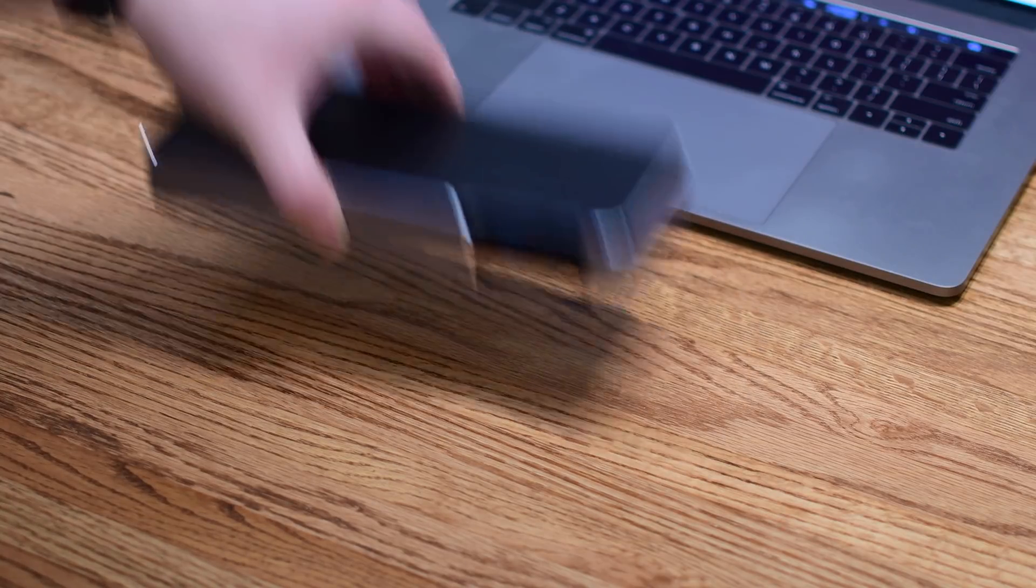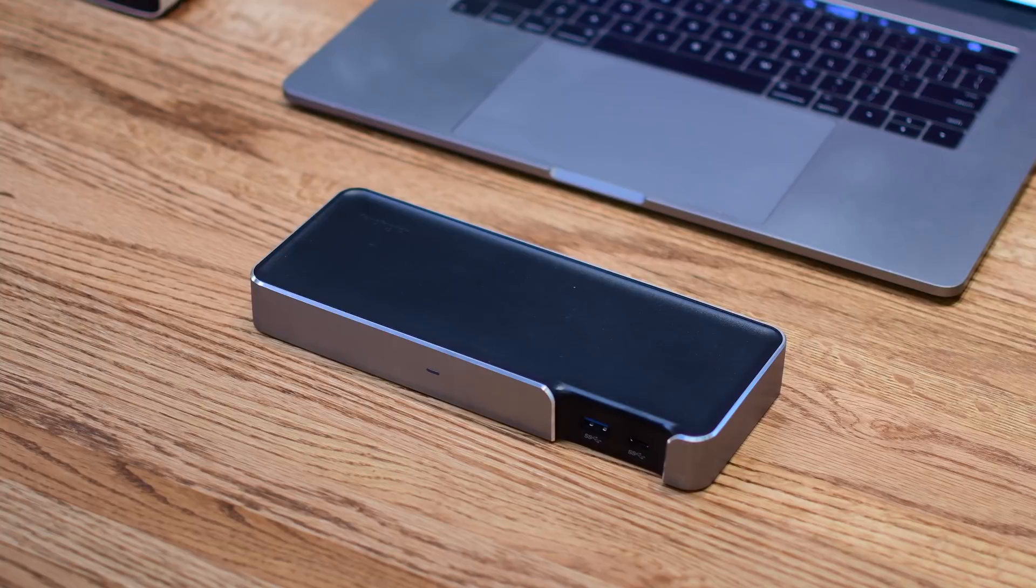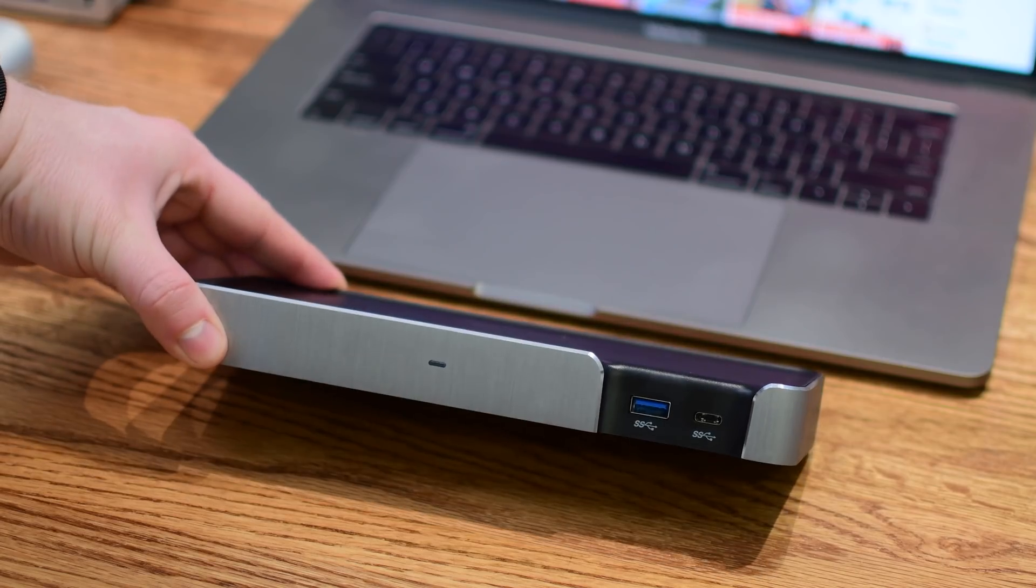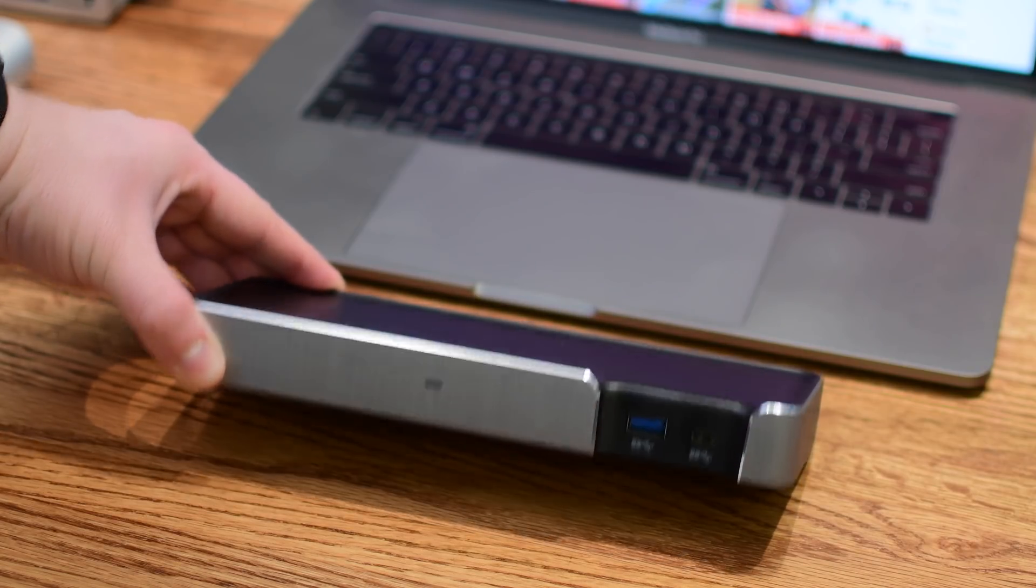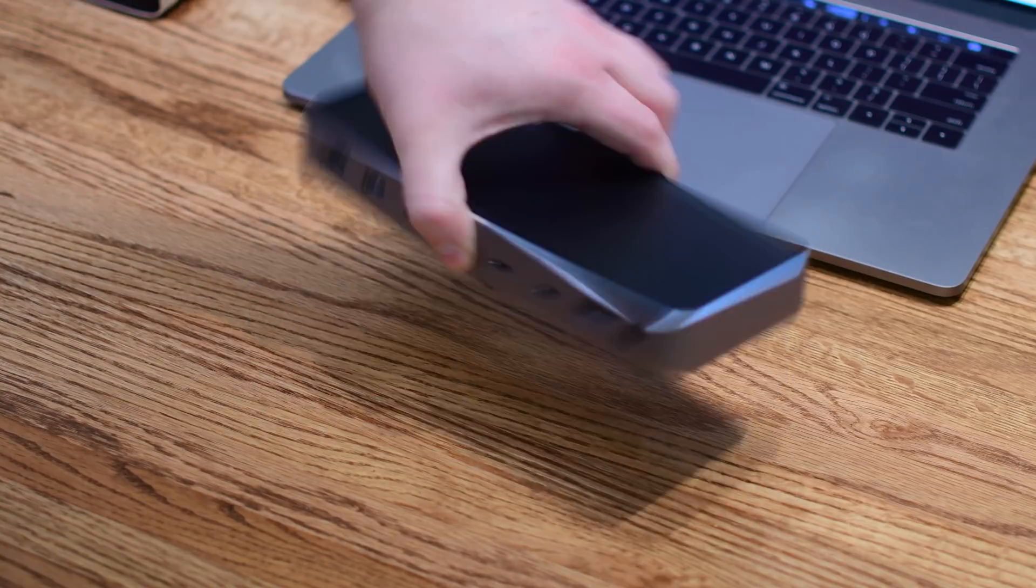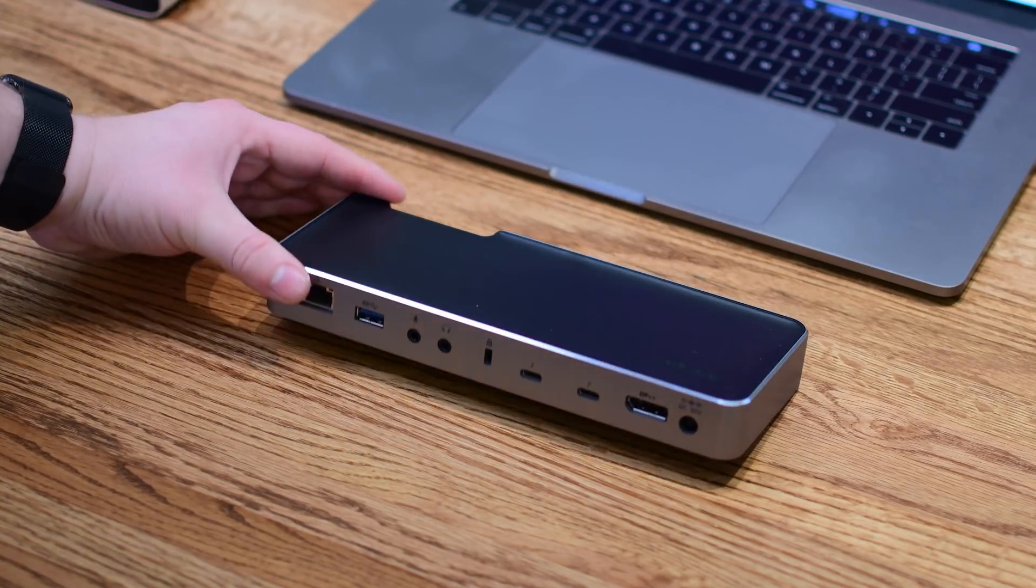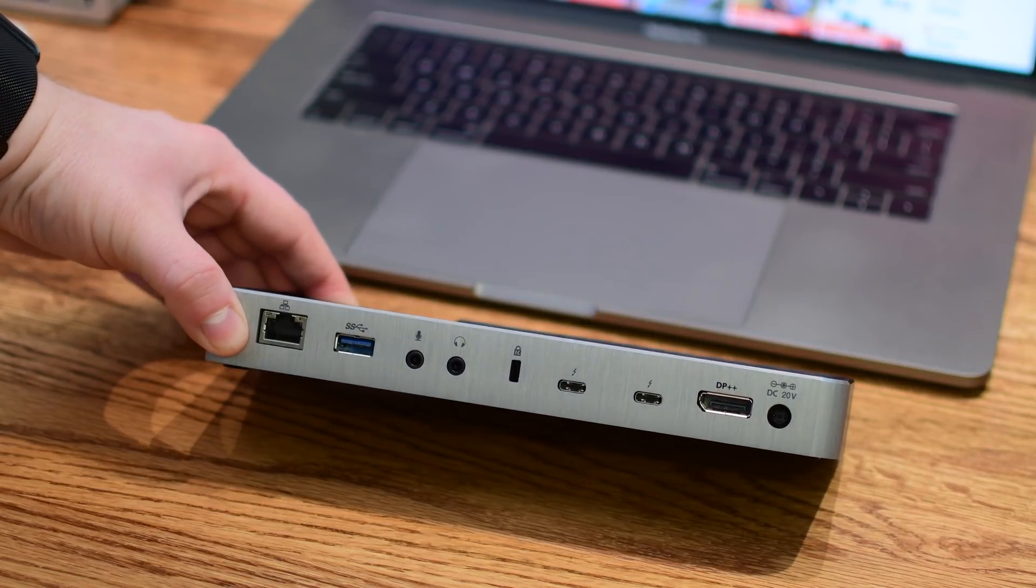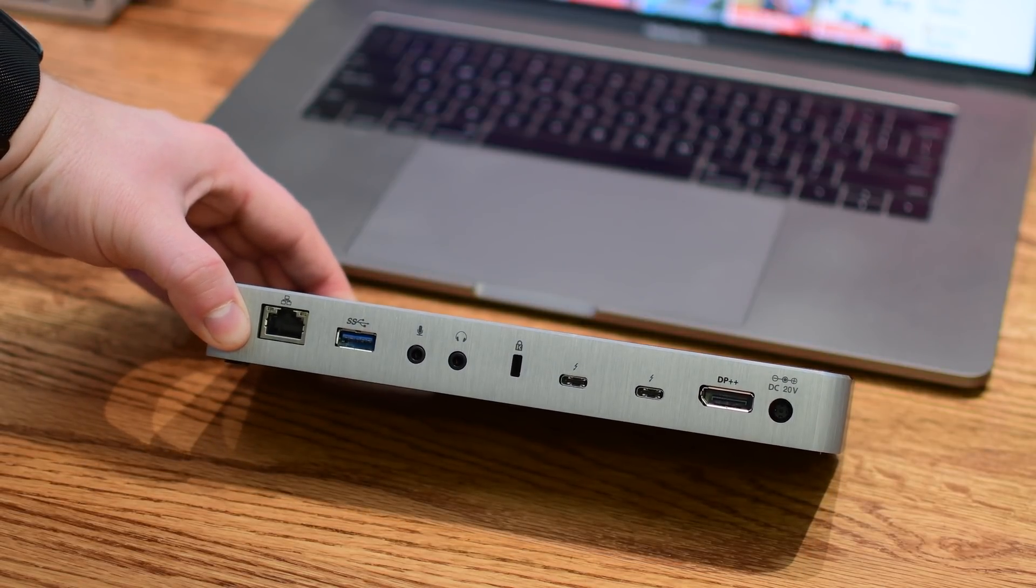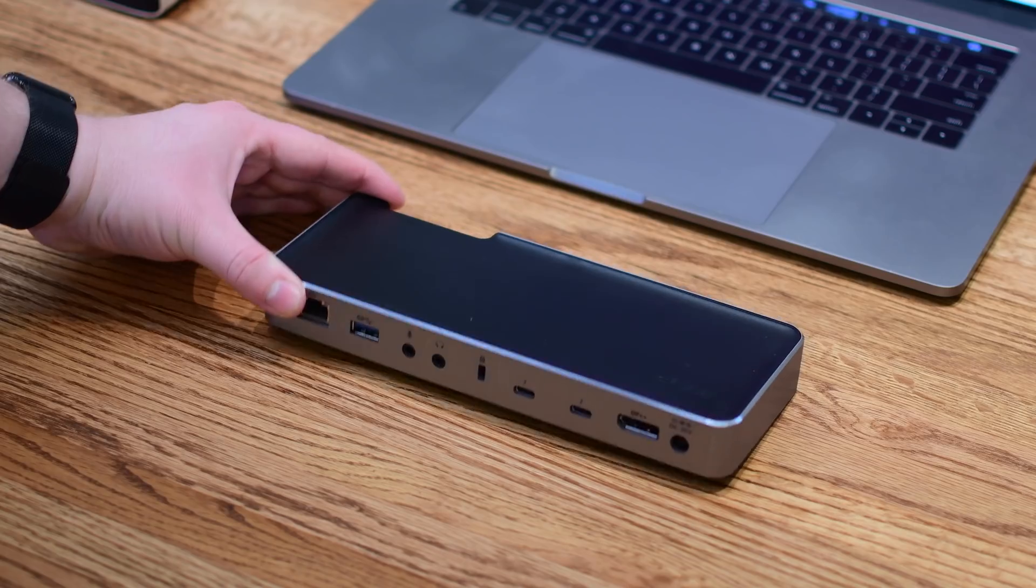The Thunderbolt 3 dock from Kensington is up next on our list with another really nice exterior featuring that aluminum finish. On front you can see a USB-C port as well as a USB type-A port. Around back even more including ethernet, USB type-A, microphone in, audio out,